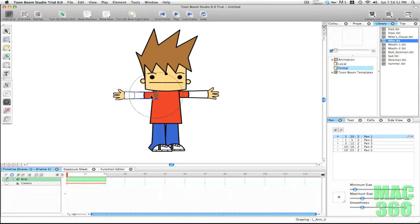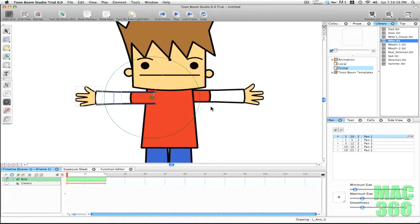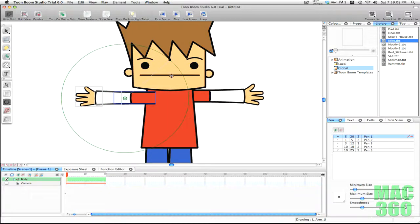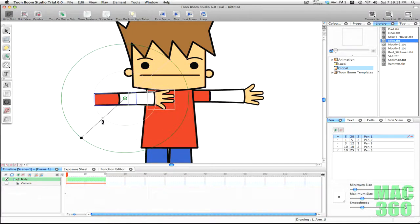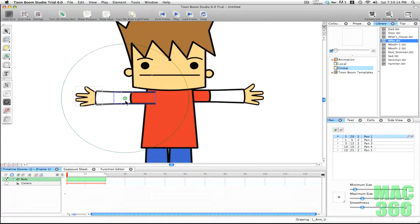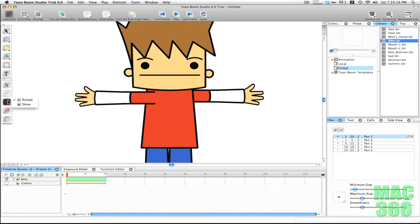The next animating tool is the rotation tool — it looks like a recycling arrow. If I click on the arm, you'll see a green circle with a dot in the middle; this is the center point of your drawing, and you can change it. If I move it over here, it now rotates around that new center point. I prefer to have it on the shoulder, like a real arm.